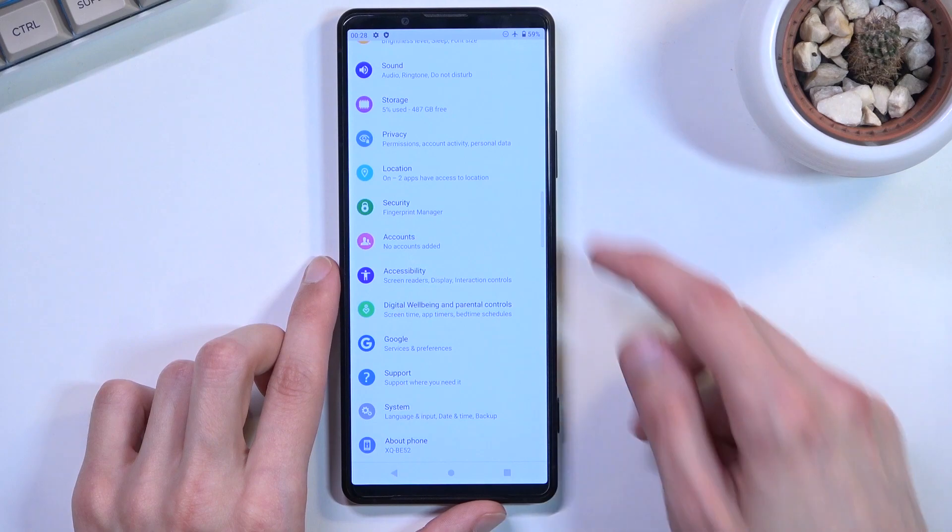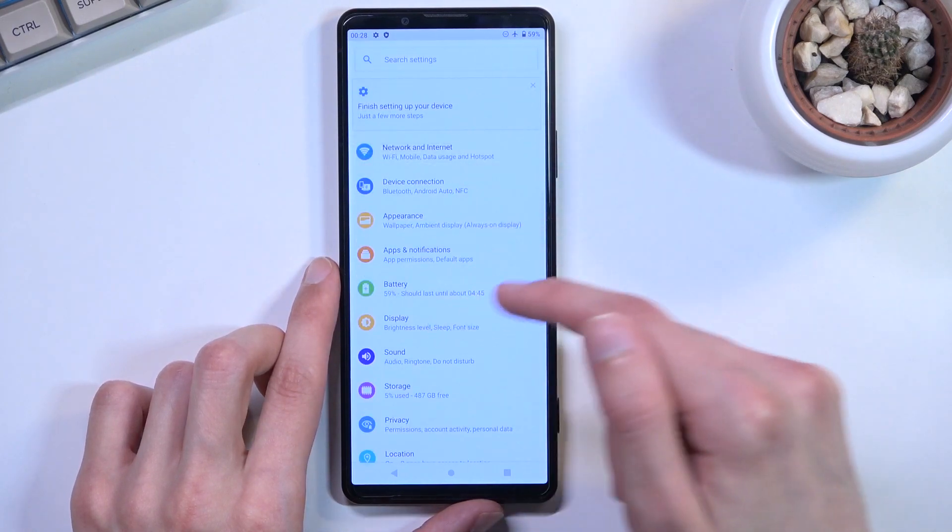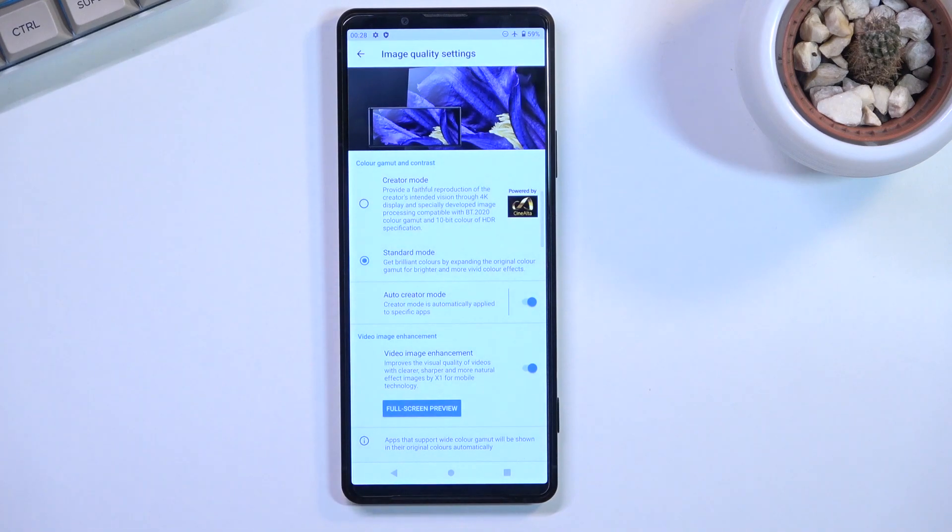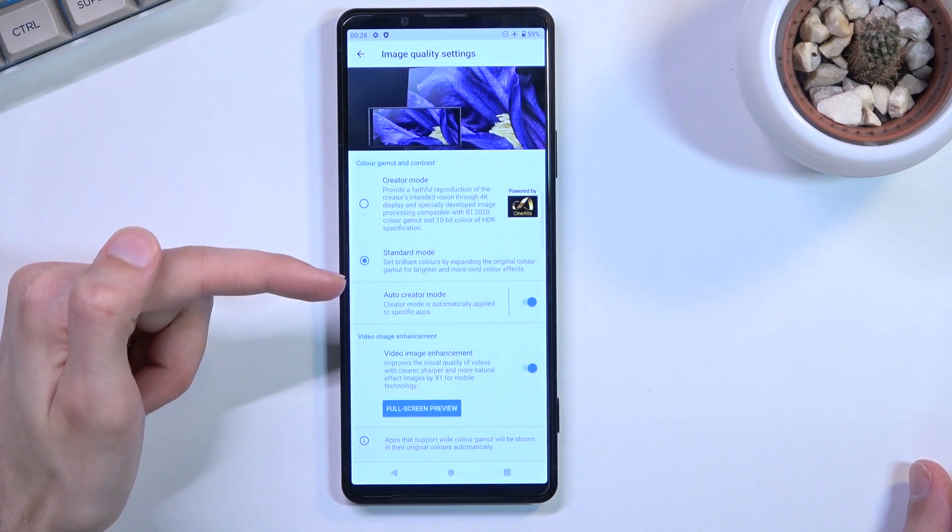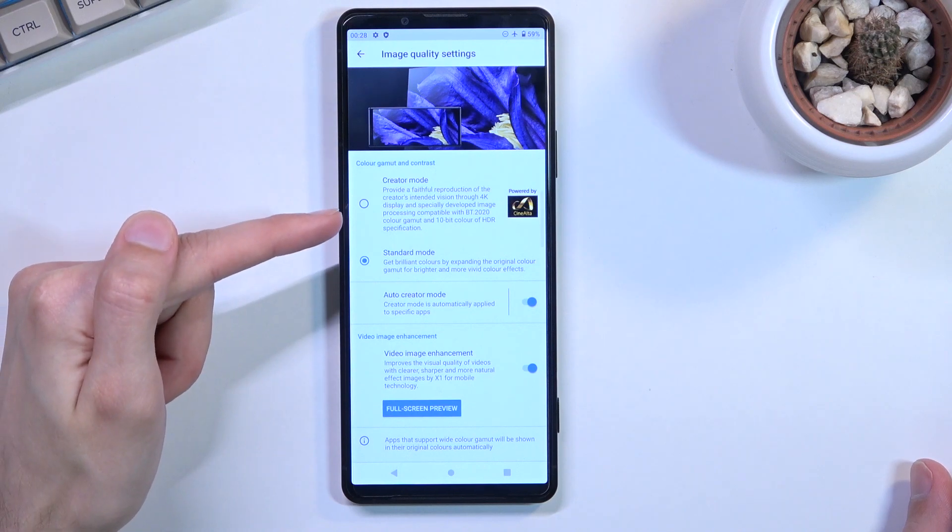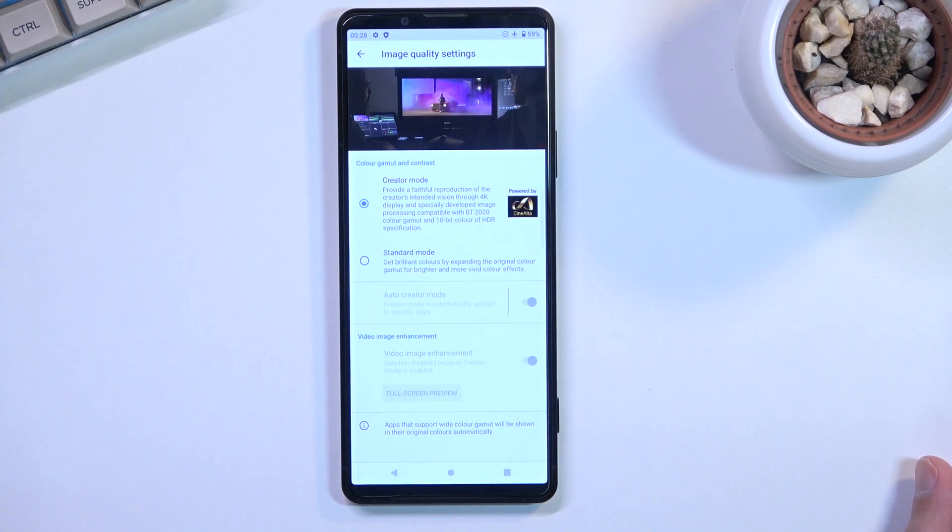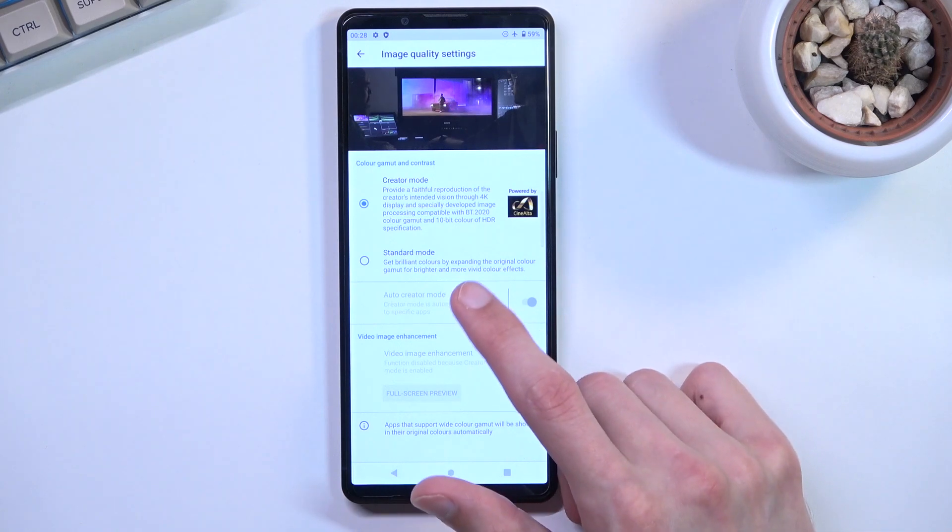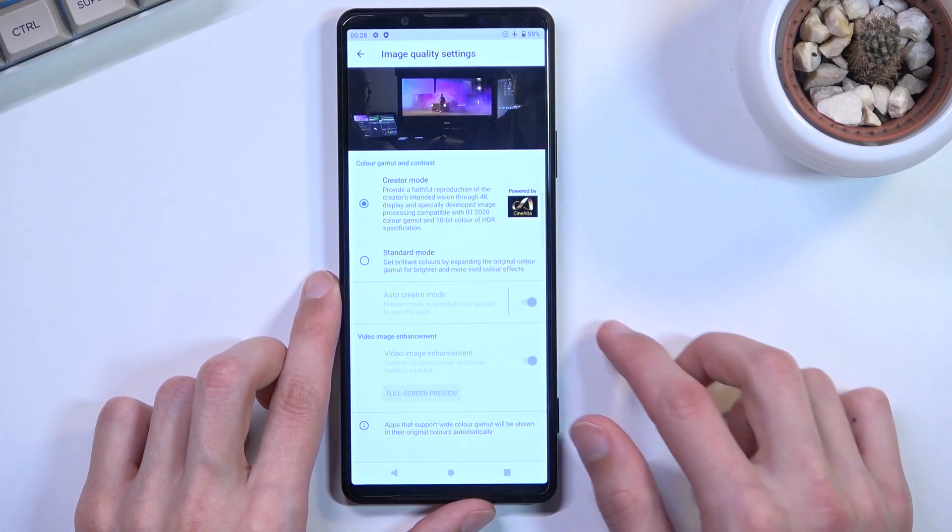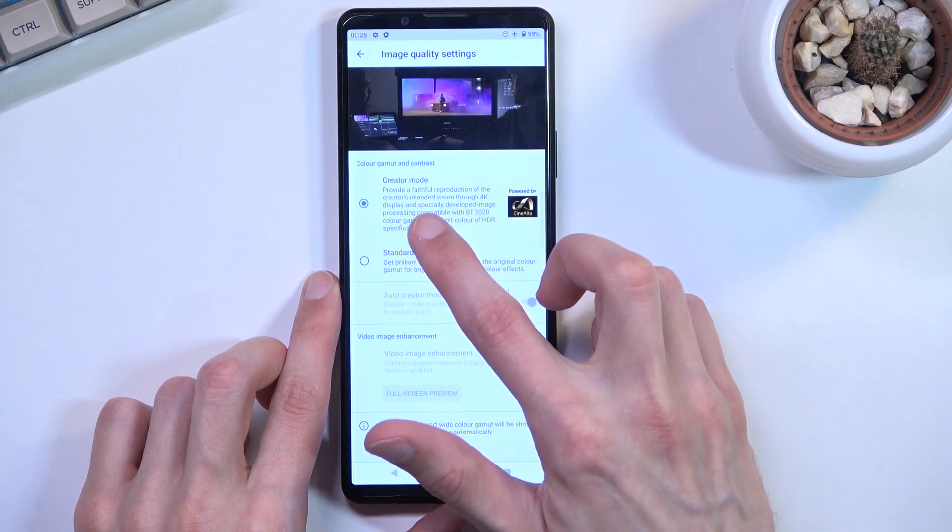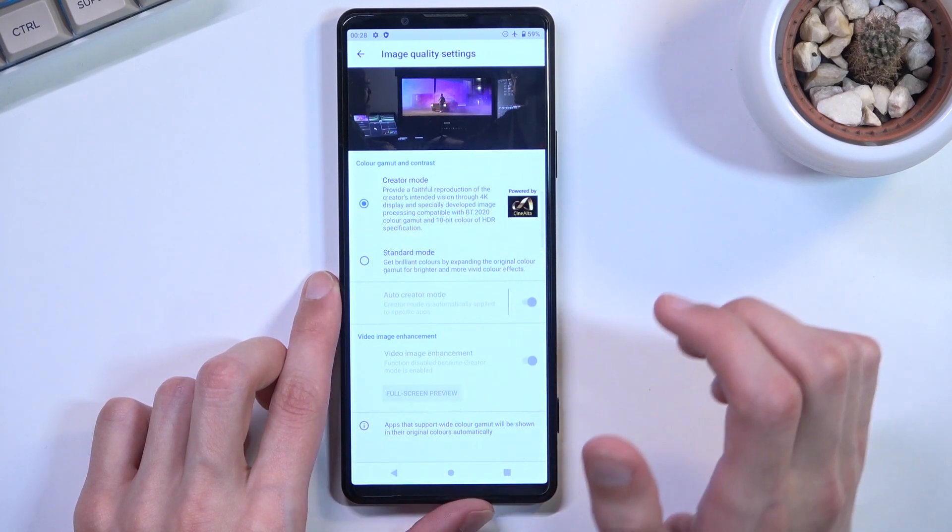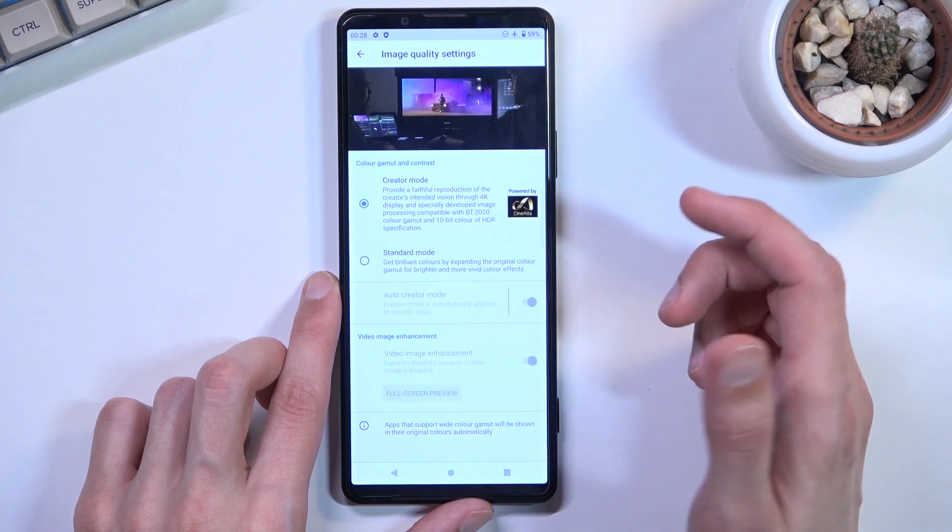We have standard mode set by default, and creator mode which gives you the most color accurate image this phone can reproduce. It claims to have sRGB accuracy with faithful representation of the creator's intended vision on the 4K display, though it doesn't explicitly state color accuracy specifications.